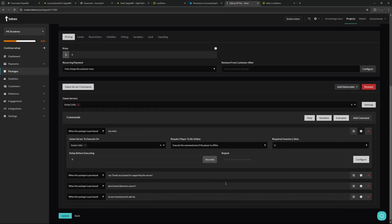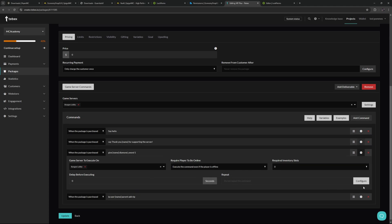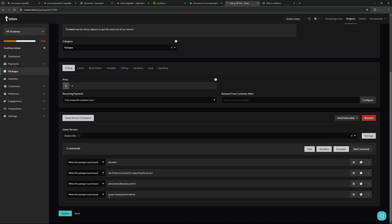We can select what server we want to execute these commands on. Then we can add the individual commands, dictate when they are executed, set what command to execute, and configure additional settings — like whether the player needs to be online or needs required inventory slots, for example if you want to directly give them a diamond sword. All of these are set to execute on the lobby server even if the player is offline. I'm going to change the diamond sword command to require the player to be online.